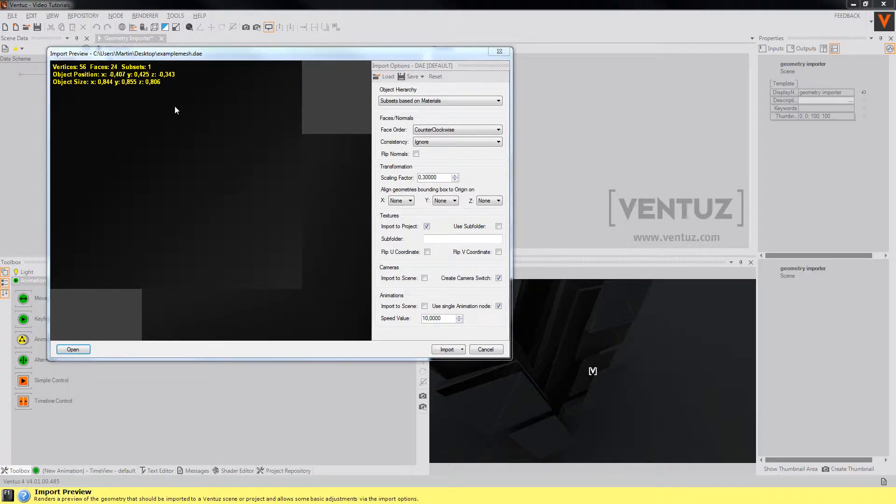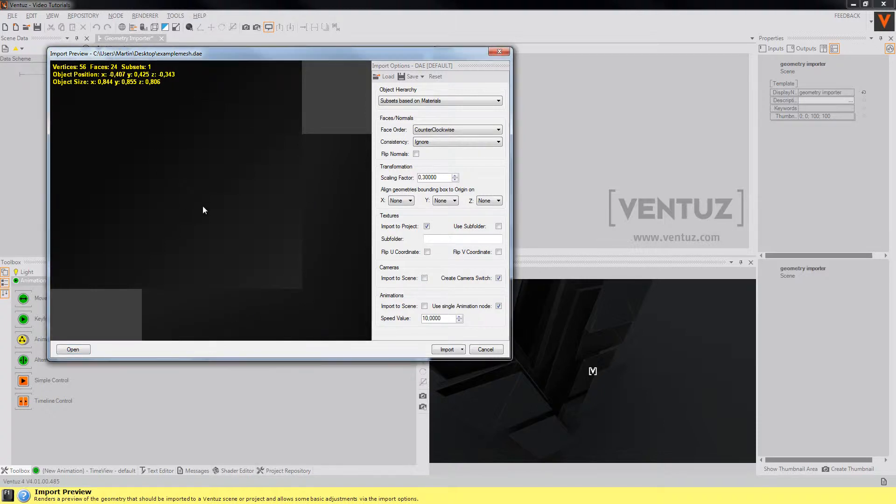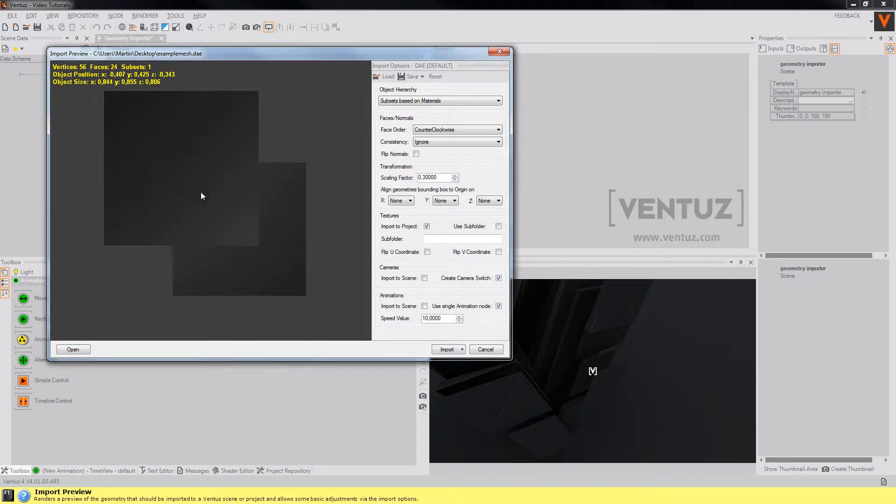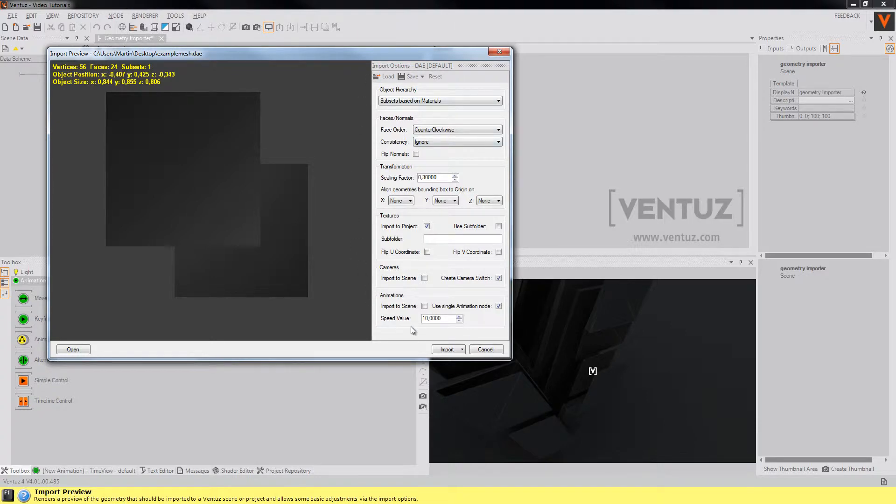To the left you have a simple preview of your geometry. You can navigate in it. And to the right there are the options which you can also save and reuse for later import.